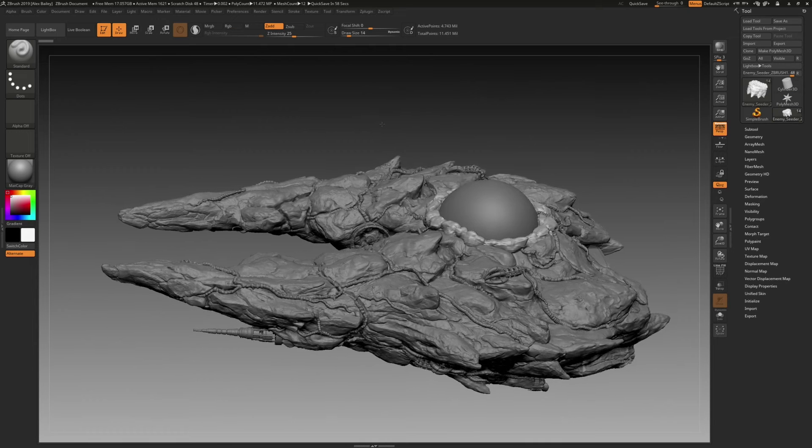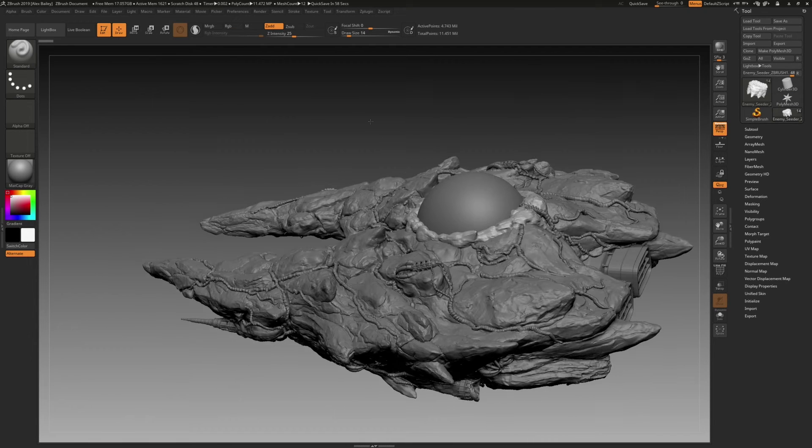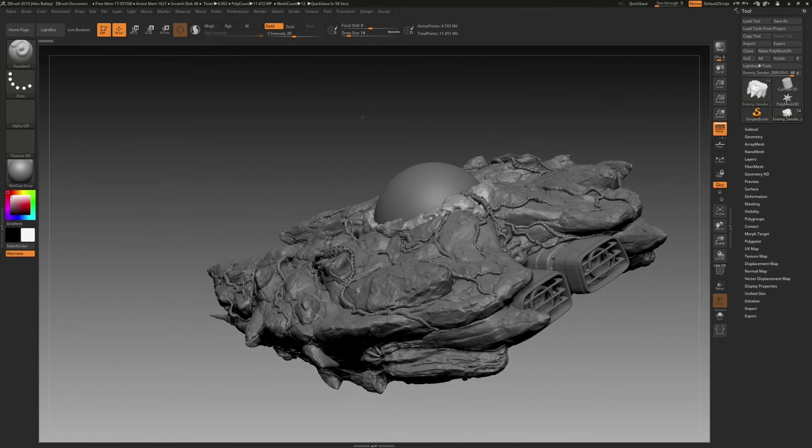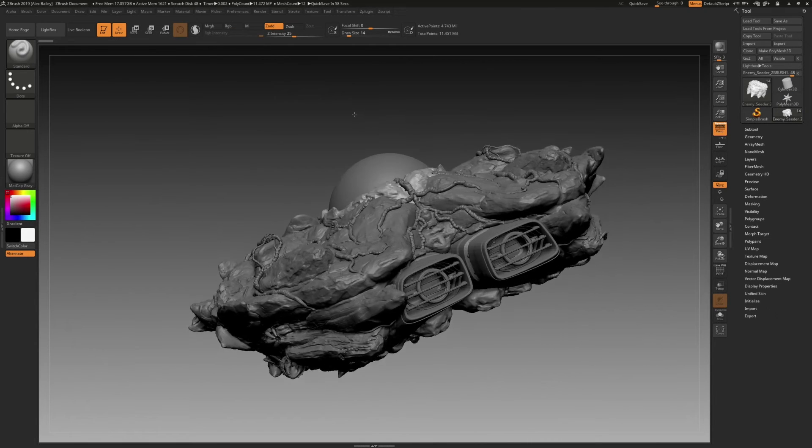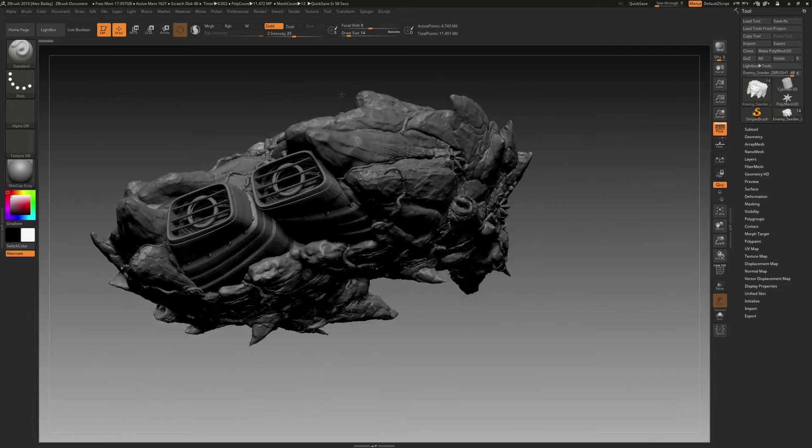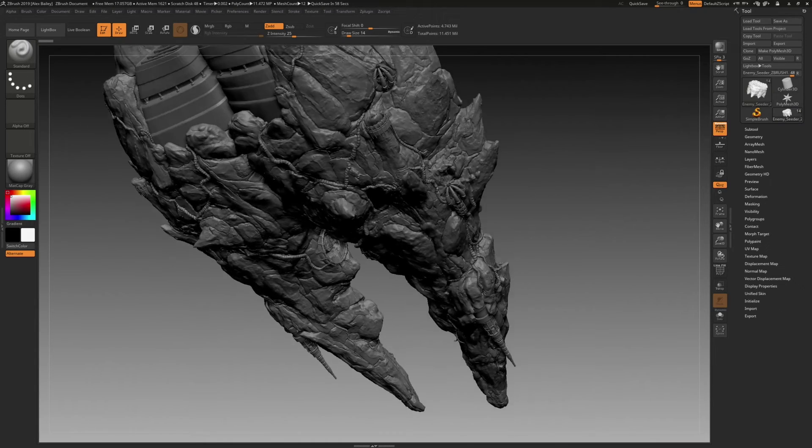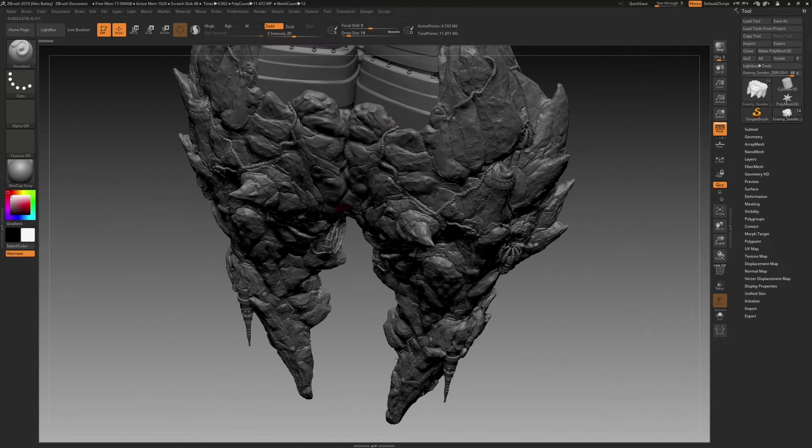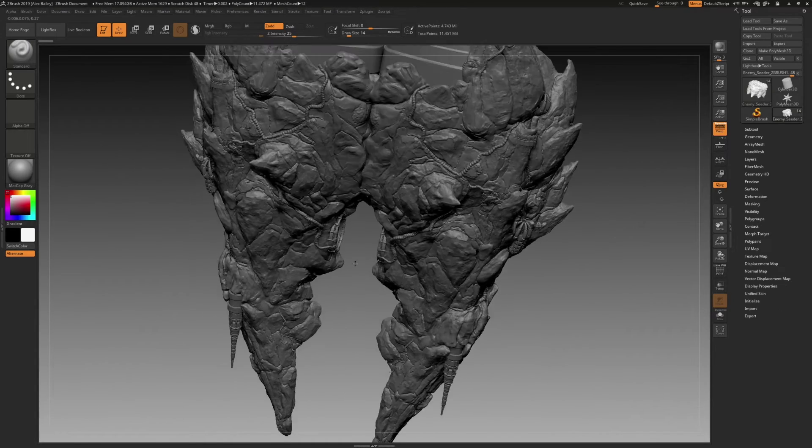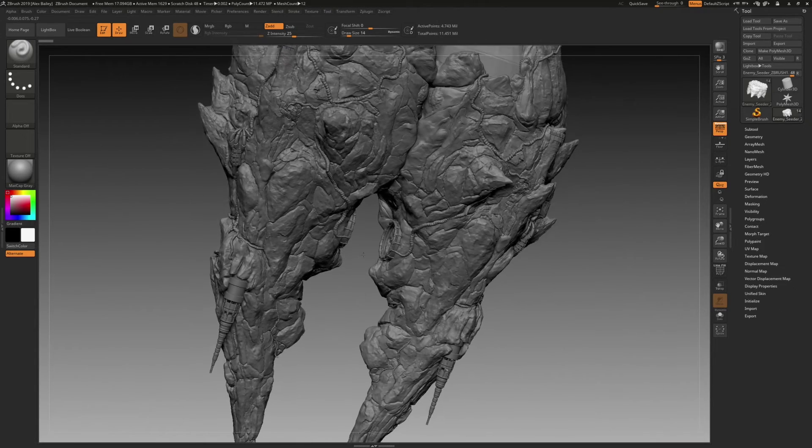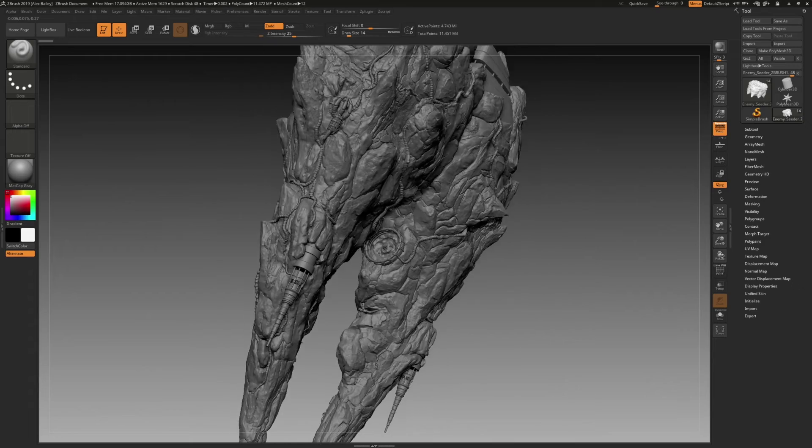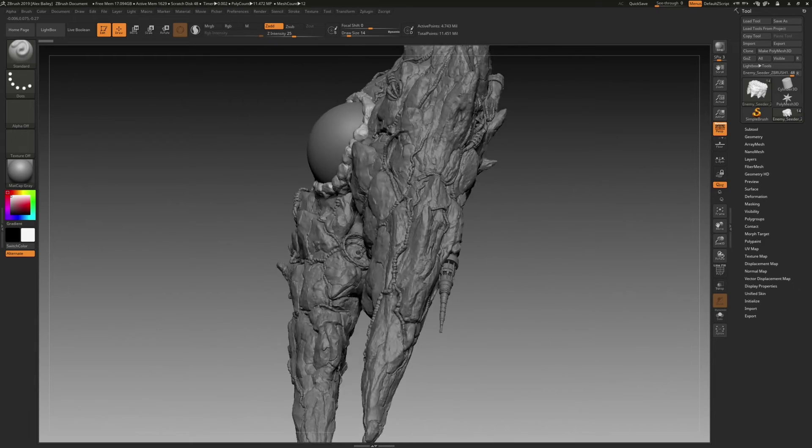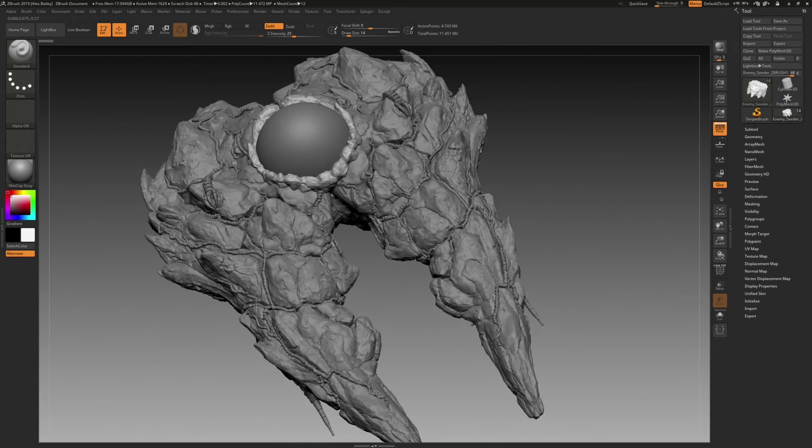Once the ship was ready, I exported the high poly meshes as separate pieces for individual retopology and baking. The rocky body of the ship was decimated in ZBrush and then imported into Maya for further retopology.